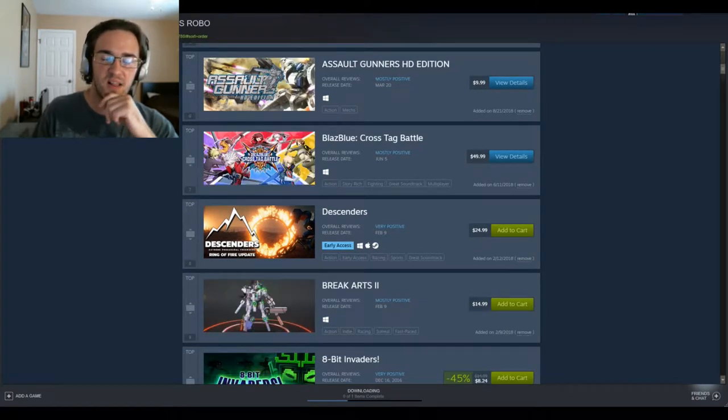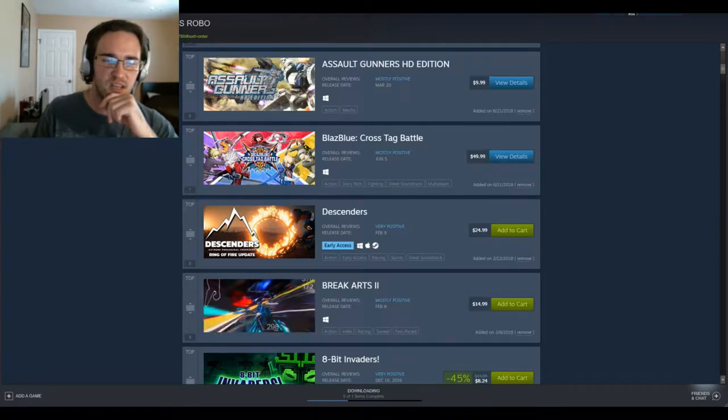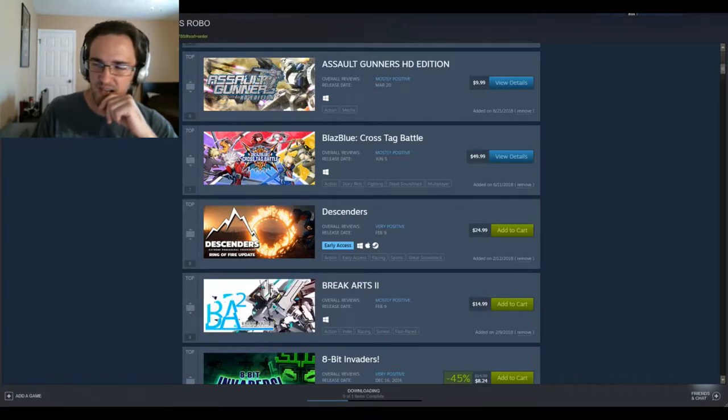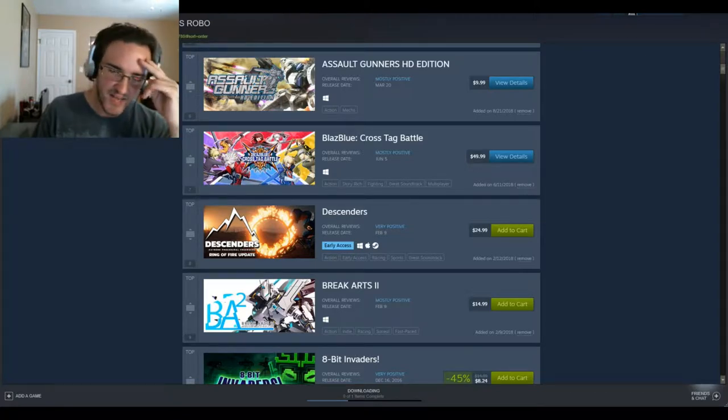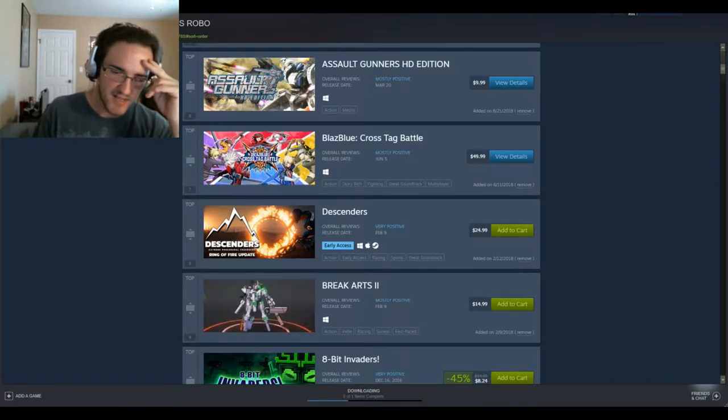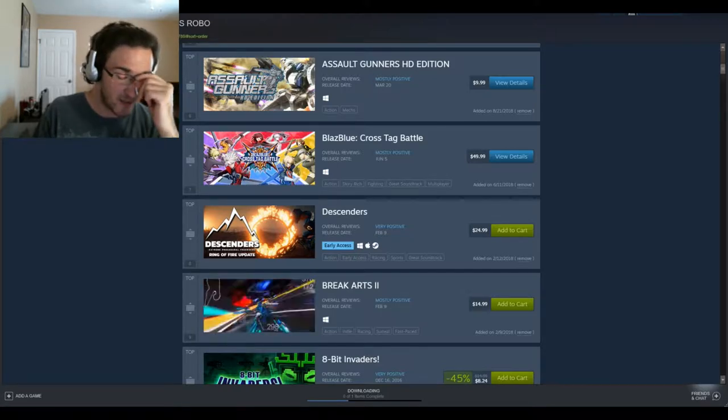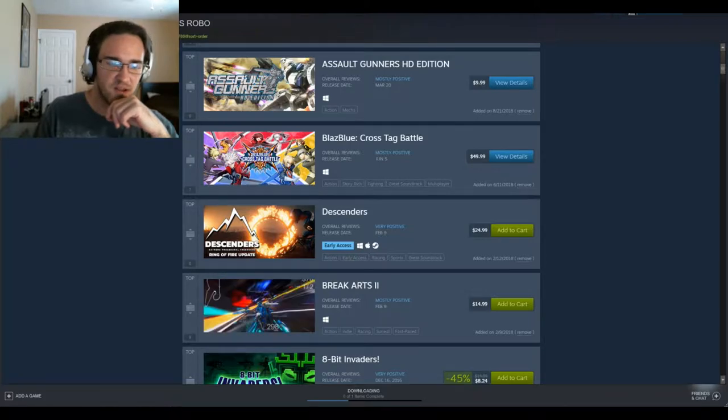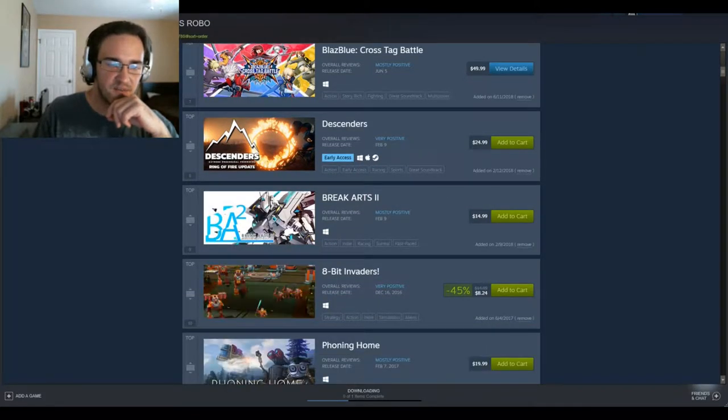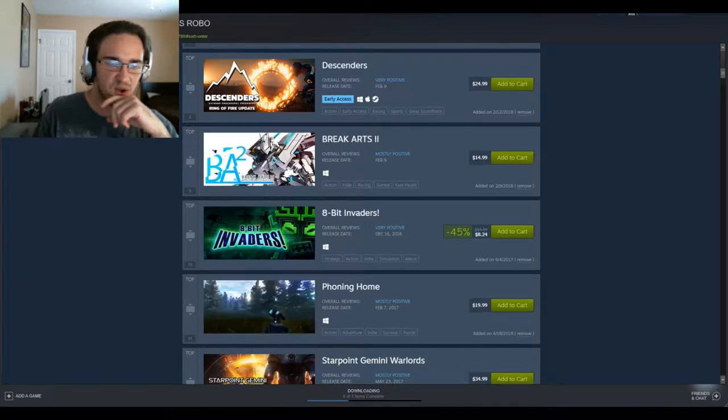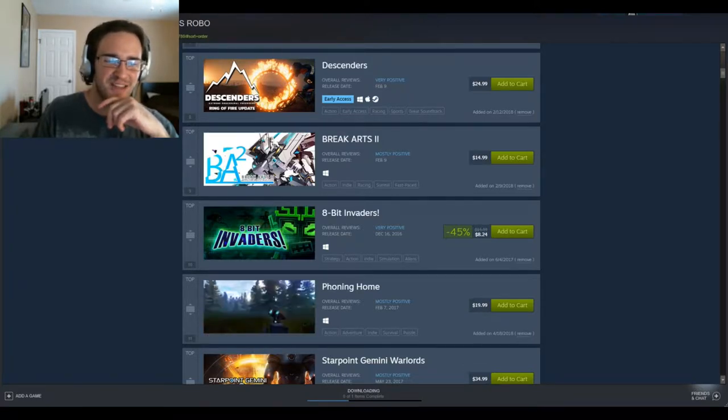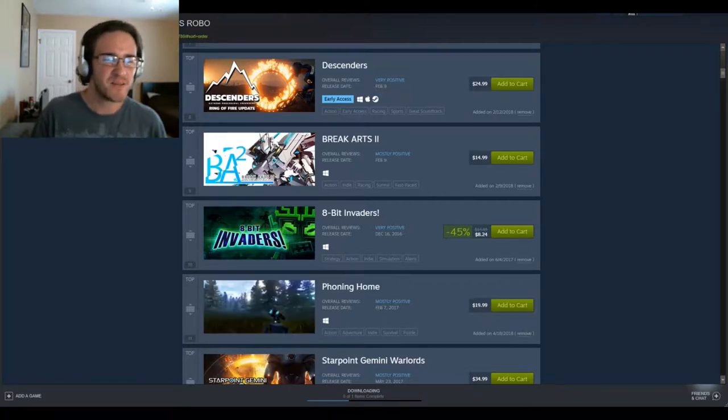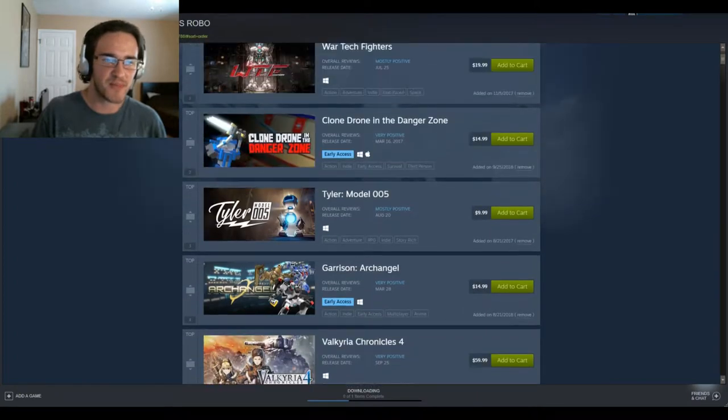Break Arts reminds me a lot of, did anybody ever see that show where they used to pilot these really fast like sports machines? It came on Toonami man, there was like these really super fast mechs. Somebody will probably point that out in the comments. Then there's 8-Bit Invaders and Phoning Home. Phoning Home I got because it reminds me of WALL-E, doesn't he just look like WALL-E? He's so adorable. Those are games I'm going to try to get to the channel for this upcoming year.